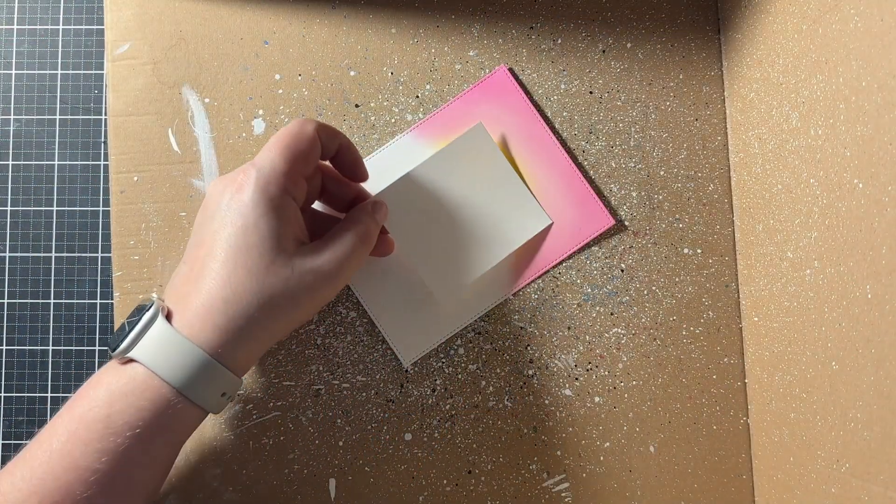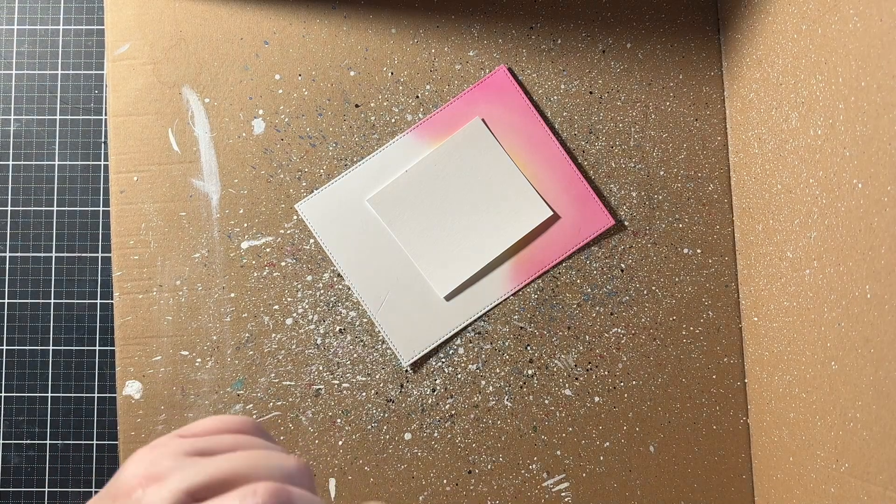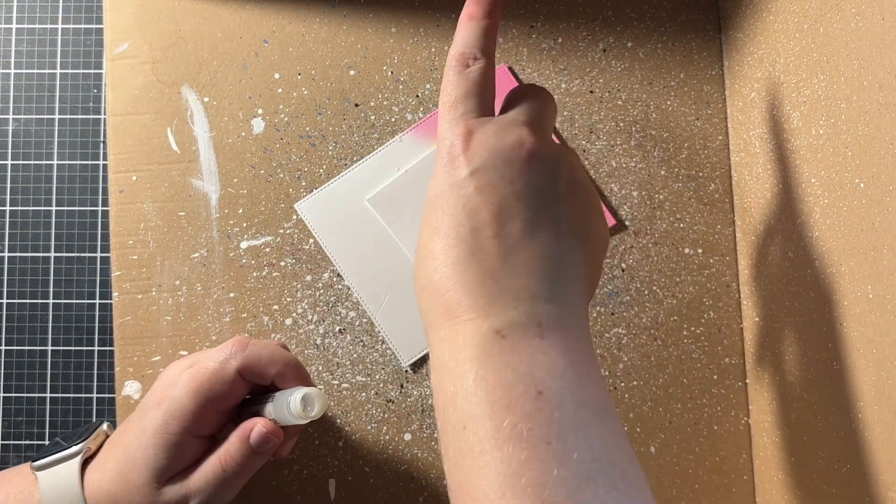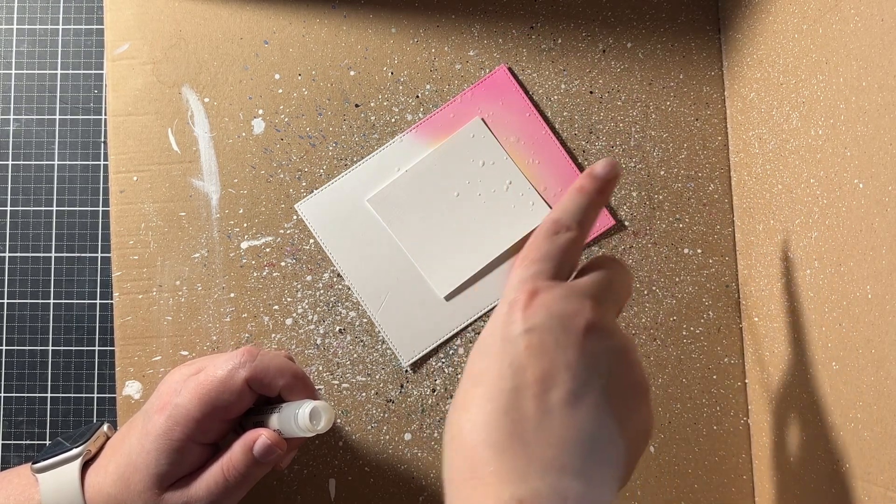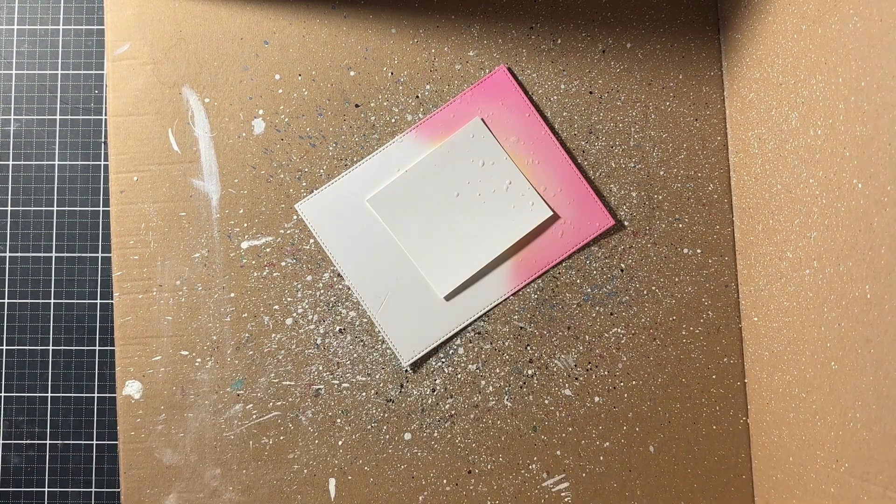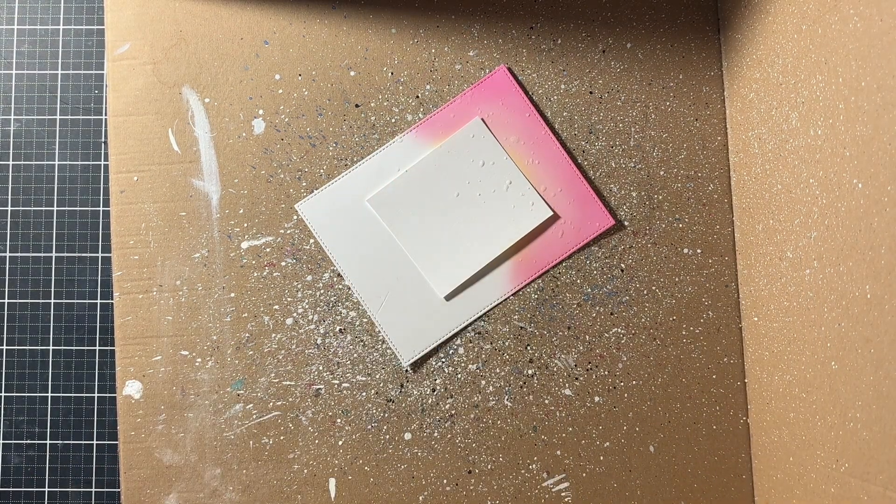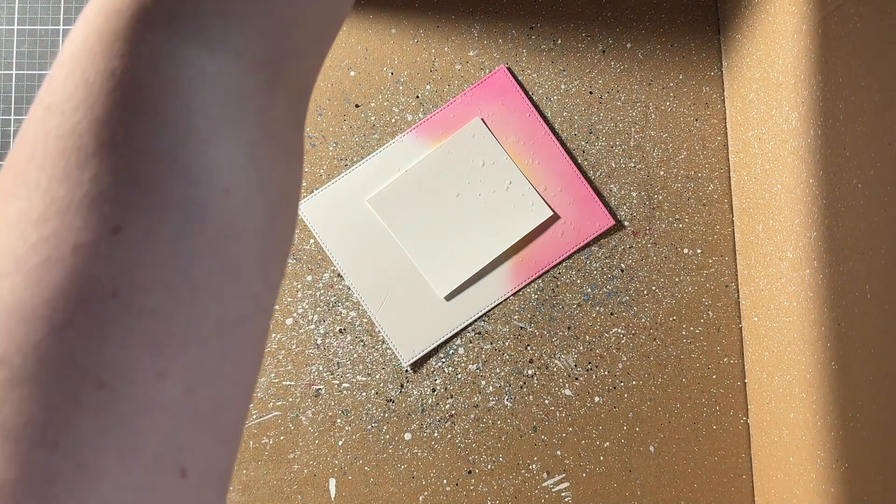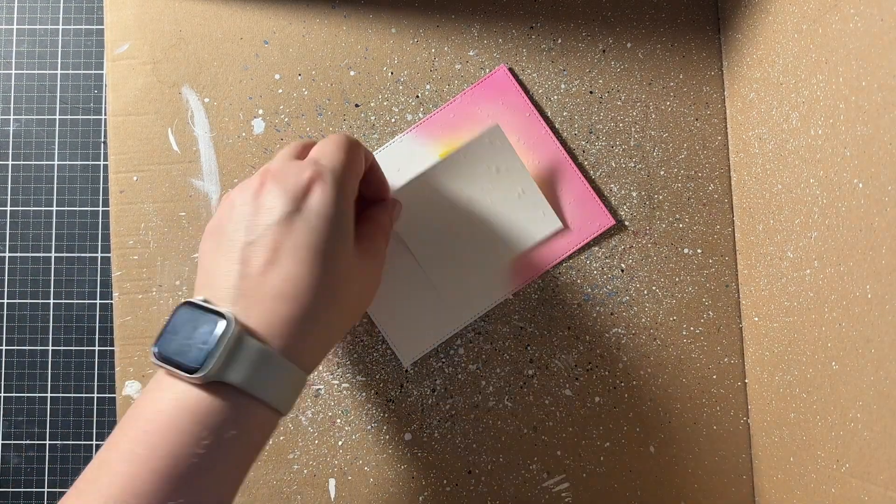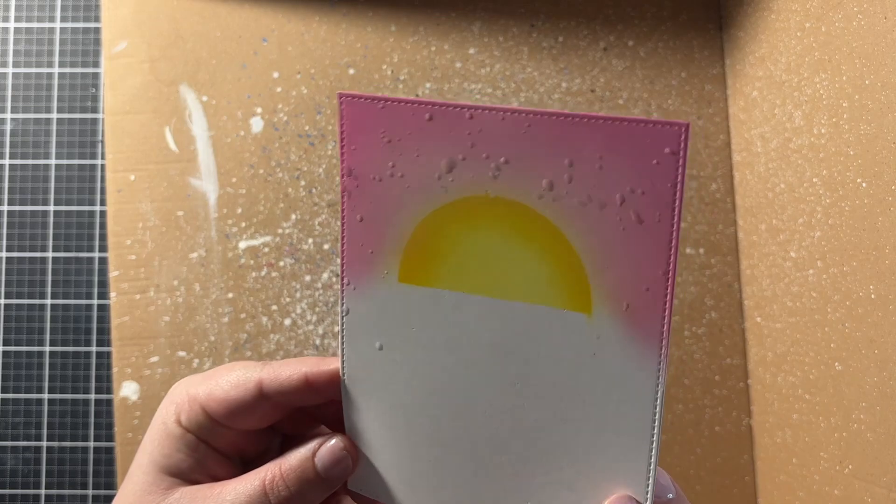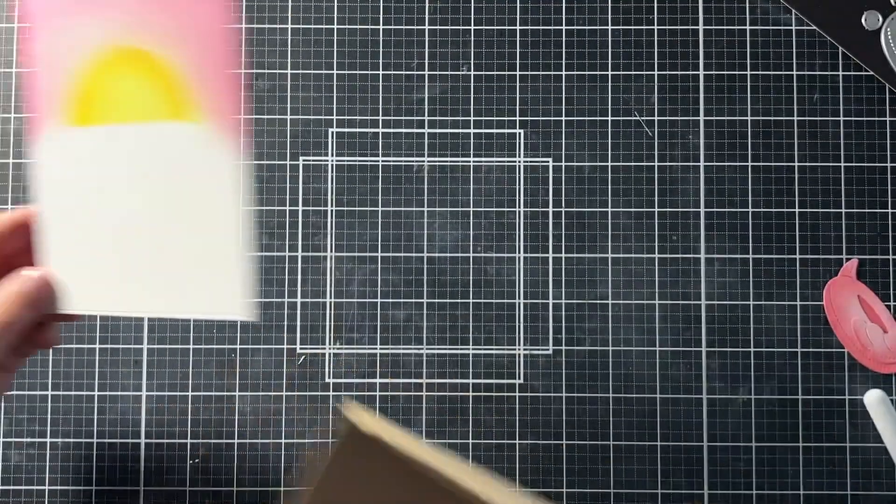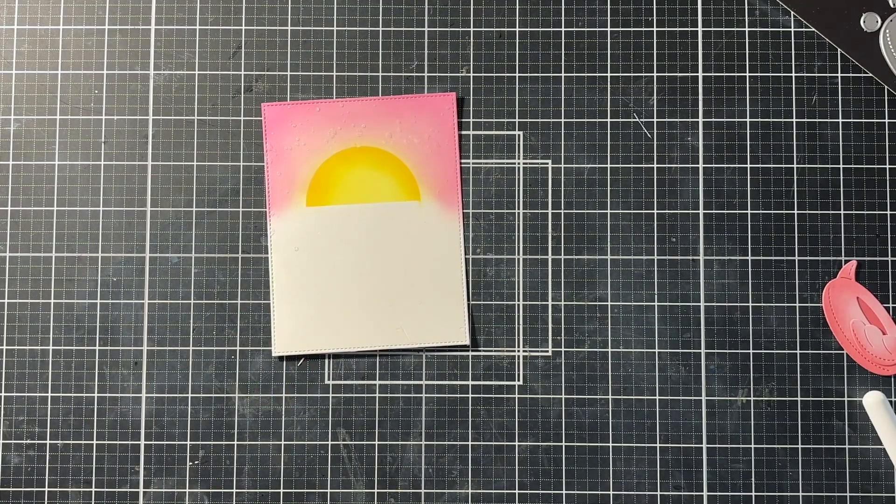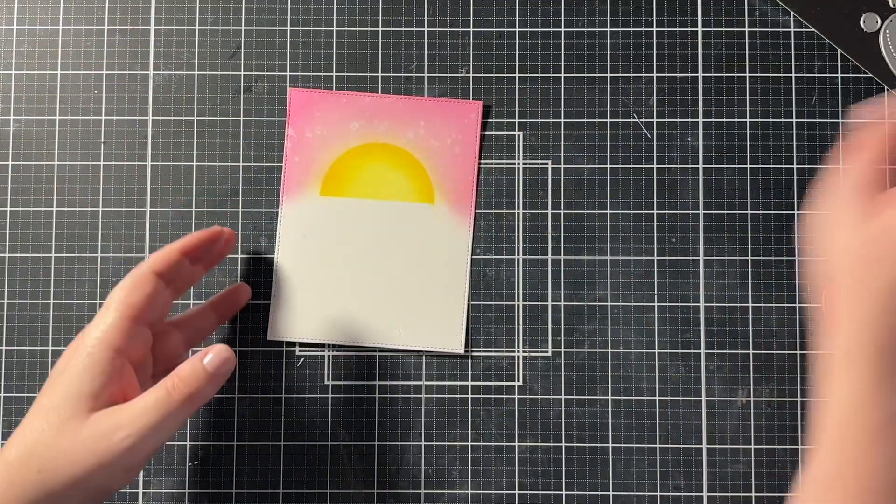So when all the ink blending was done I put my panel in the splatter box and I put on a scrap piece of paper to cover the sun. And then I splattered on my perfect pearls solution. So I have some water in a mini mister bottle and a couple of scoops of perfect pearls. So this is actually a solution that I use on all my cards I think. Because it gives it some pearlescent splatters. And here I'm just blotting it off with a paper towel.